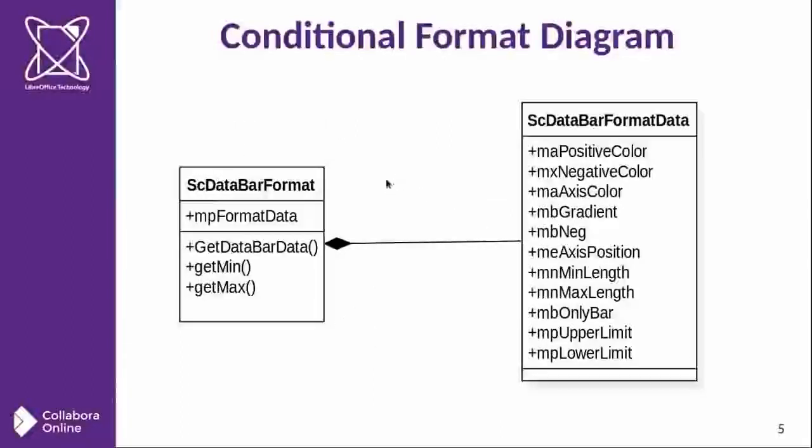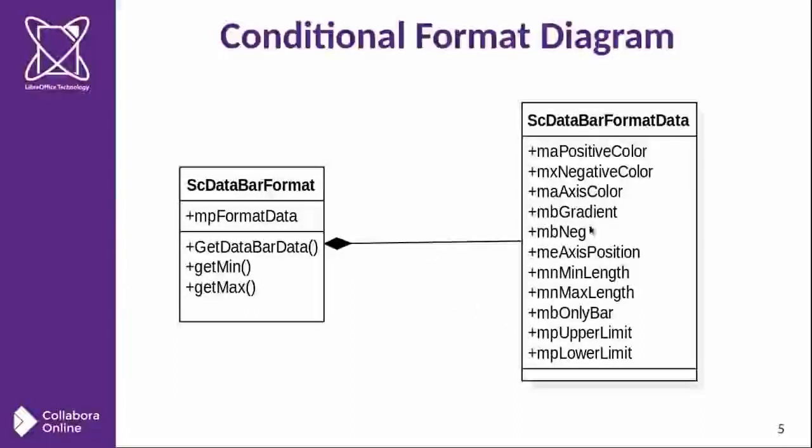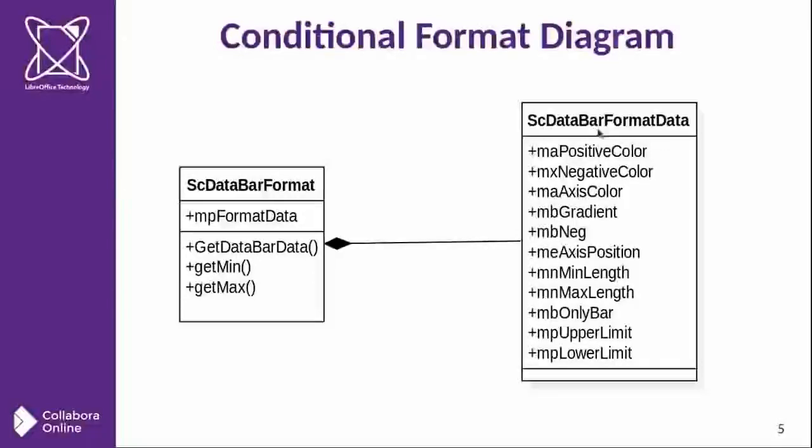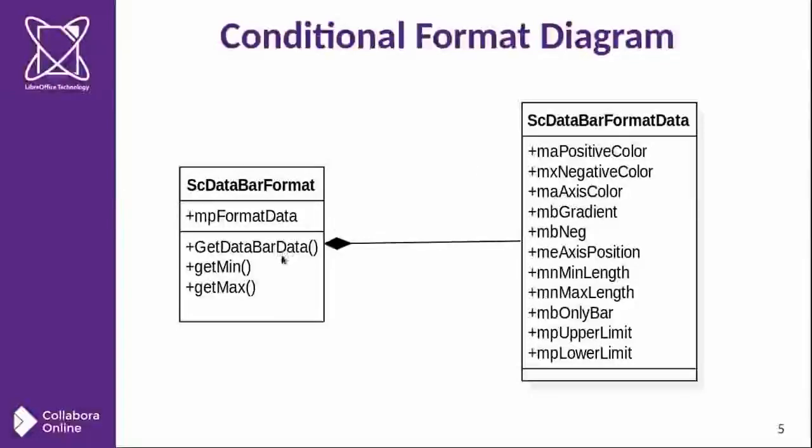Okay, let's concentrate on the data bar format class. As you can see in this relationship, there is a struct called ScDataBarFormatData. And there is a relationship of composition here.